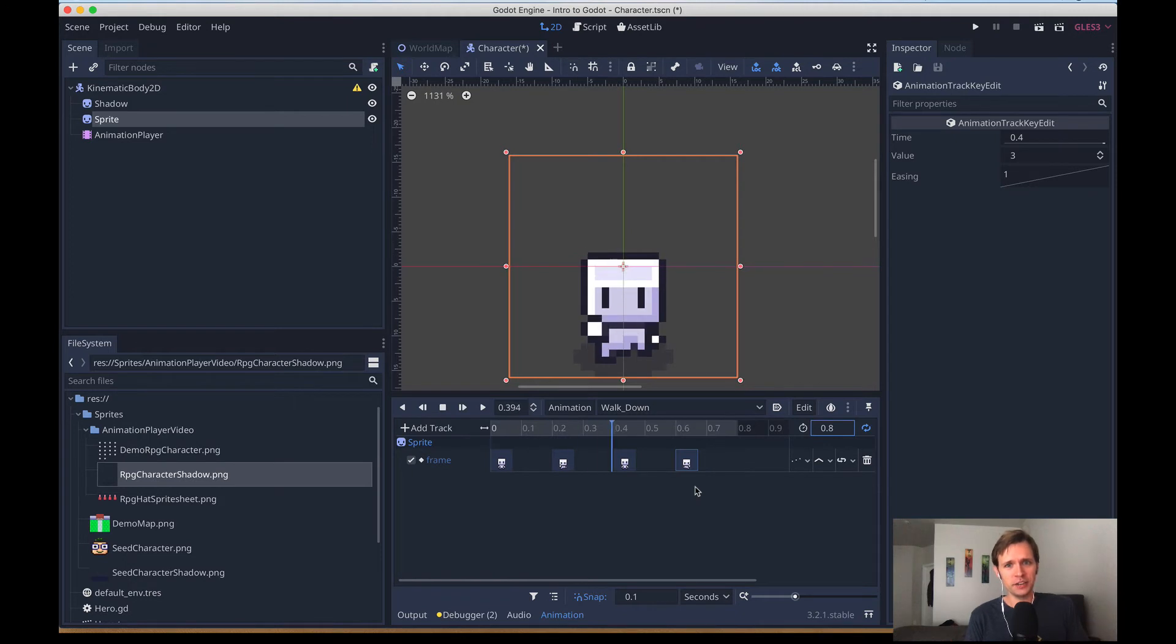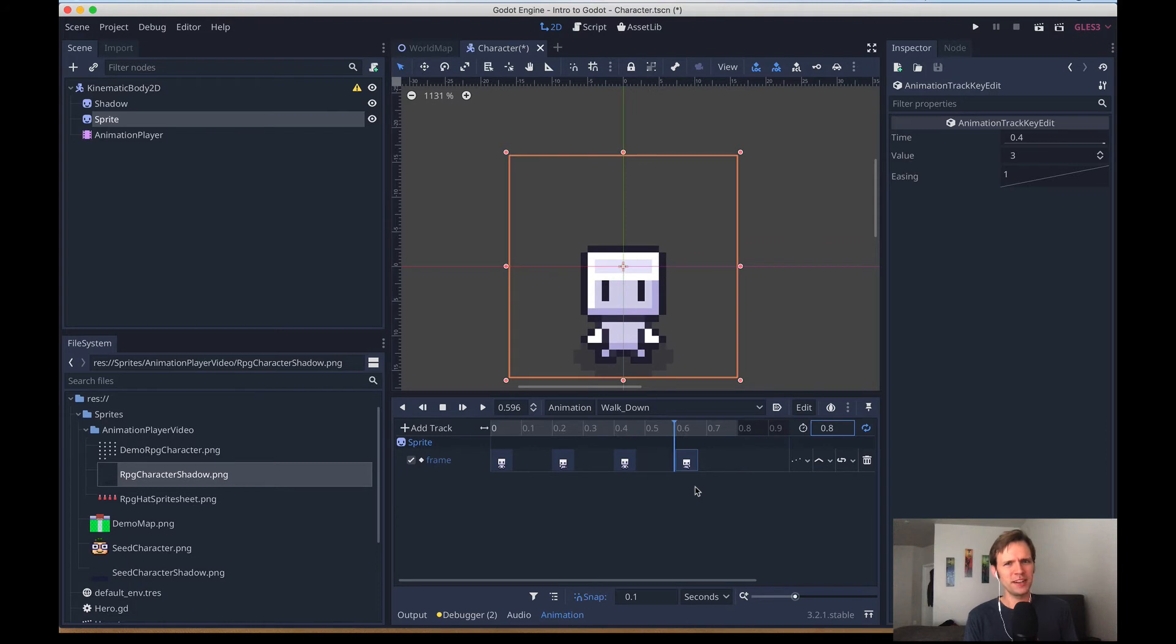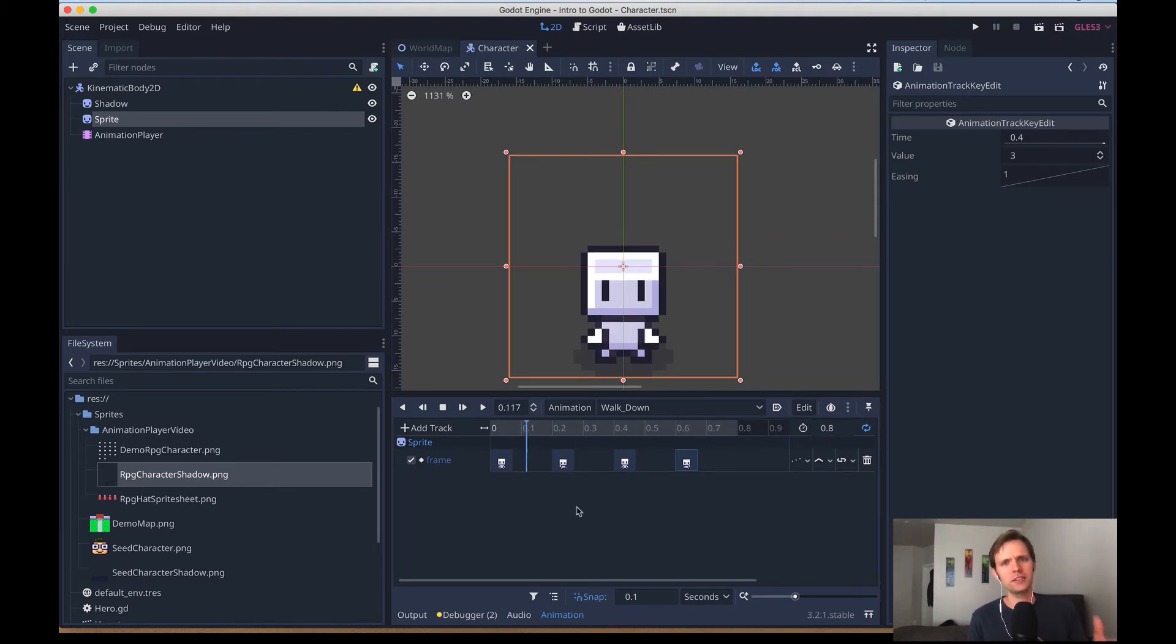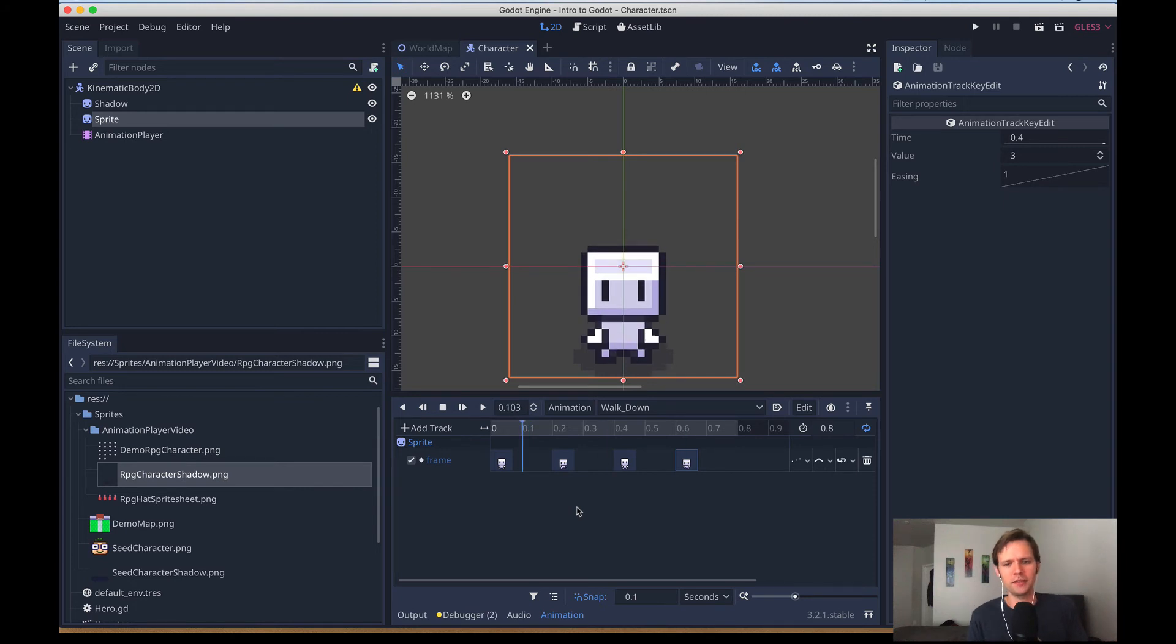It is possible to change the speed of the animations with code too, but for the sake of our tutorial today, I want to keep it nice and simple. Now we've covered the most basic animation coming from a sprite sheet. This is good, and often it's enough, but let's have a little bit more fun.